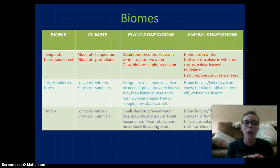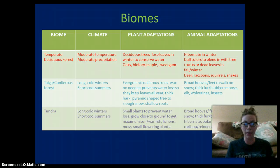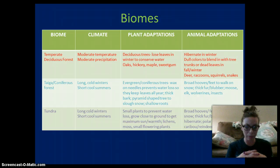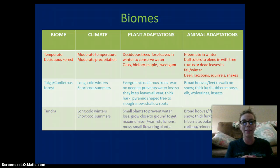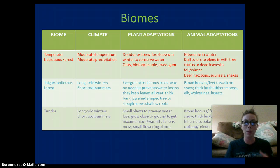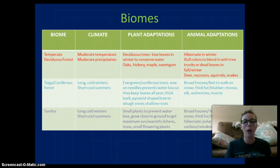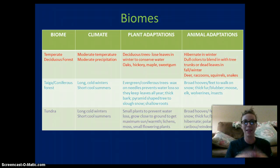Of course, we also have aquatic biomes — ecosystems found in water. Organisms in aquatic biomes are adapted to the amount of light available. Organisms that live deep in the ocean are adapted to little to no sunlight, while those in shallower or warmer water are adapted to having lots of sunlight. Phytoplankton is the base of the food chain in our oceans.